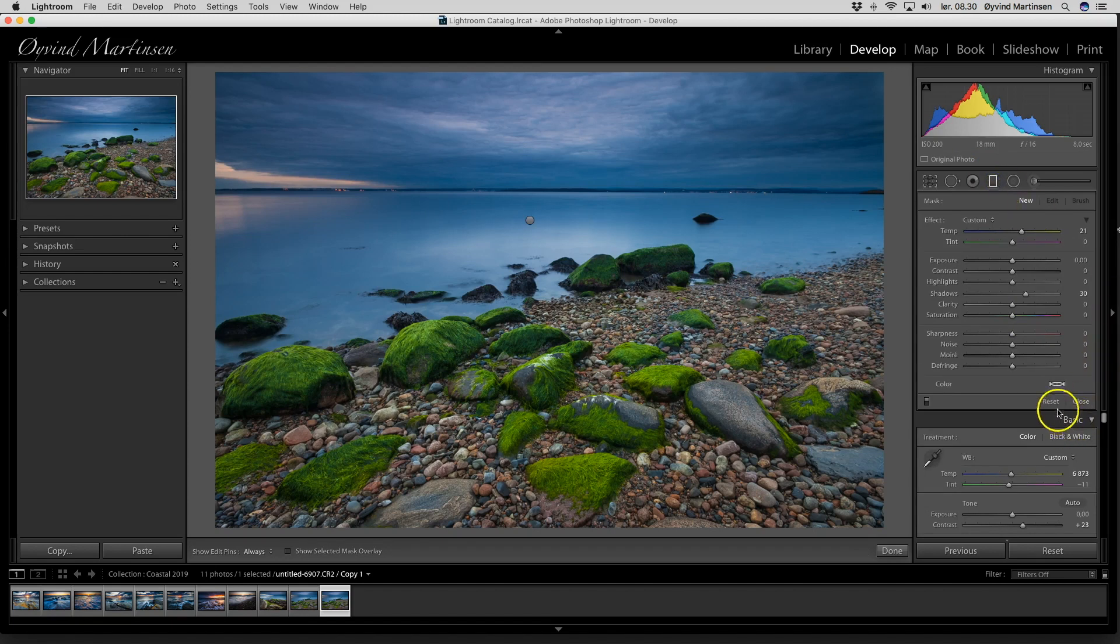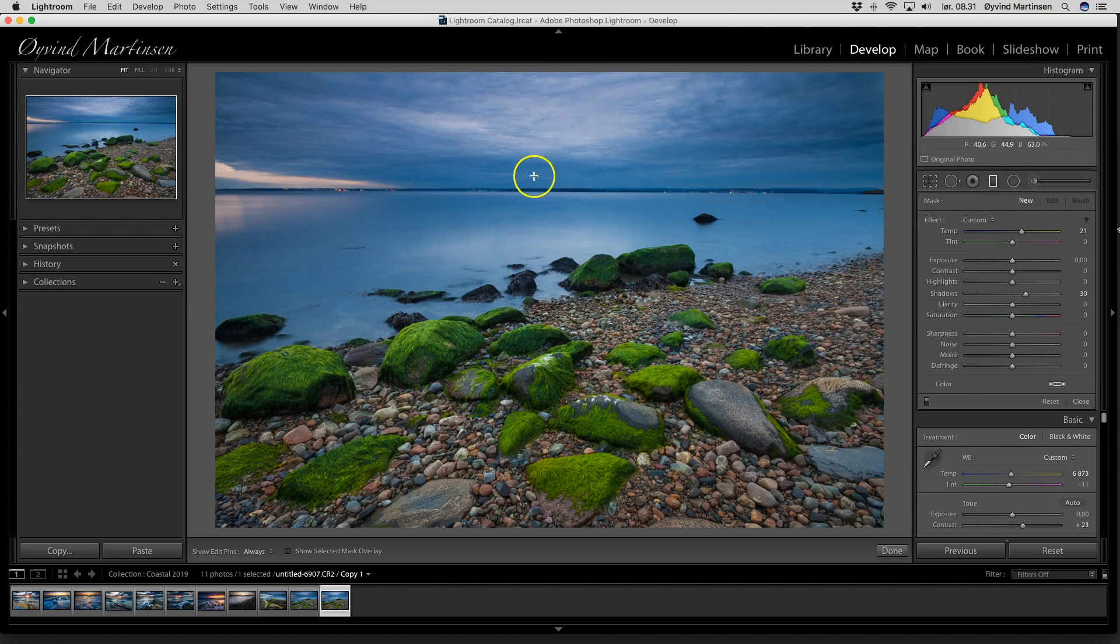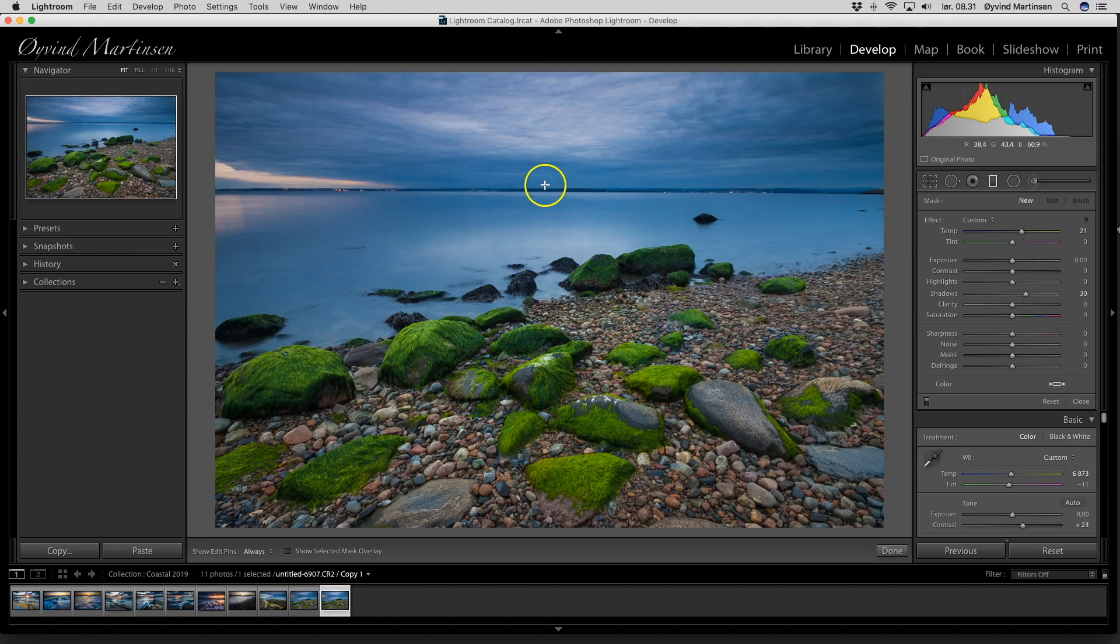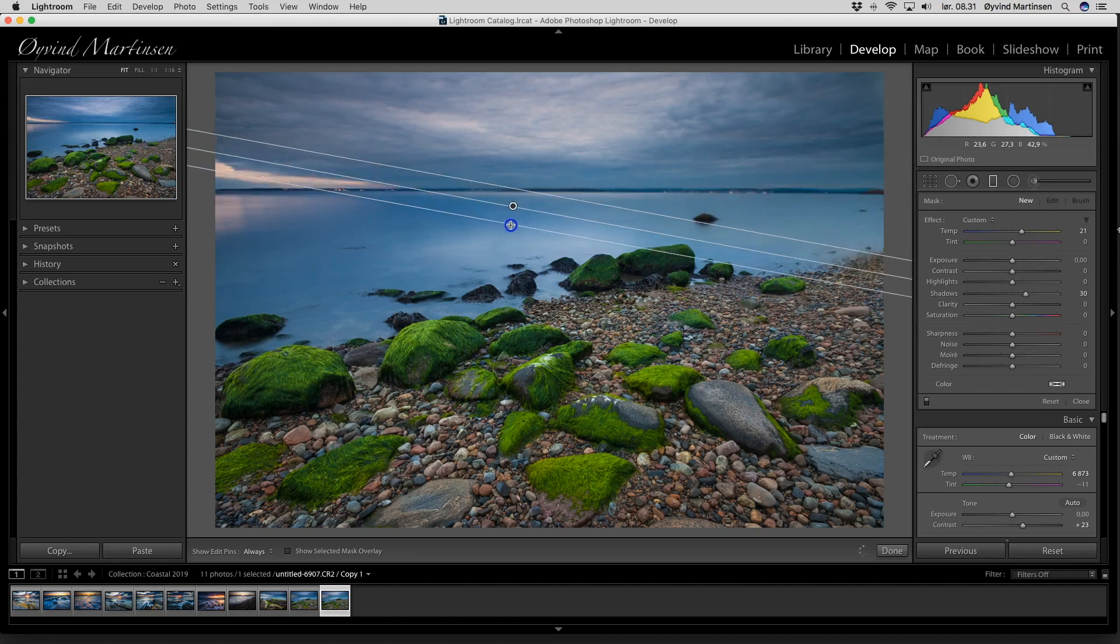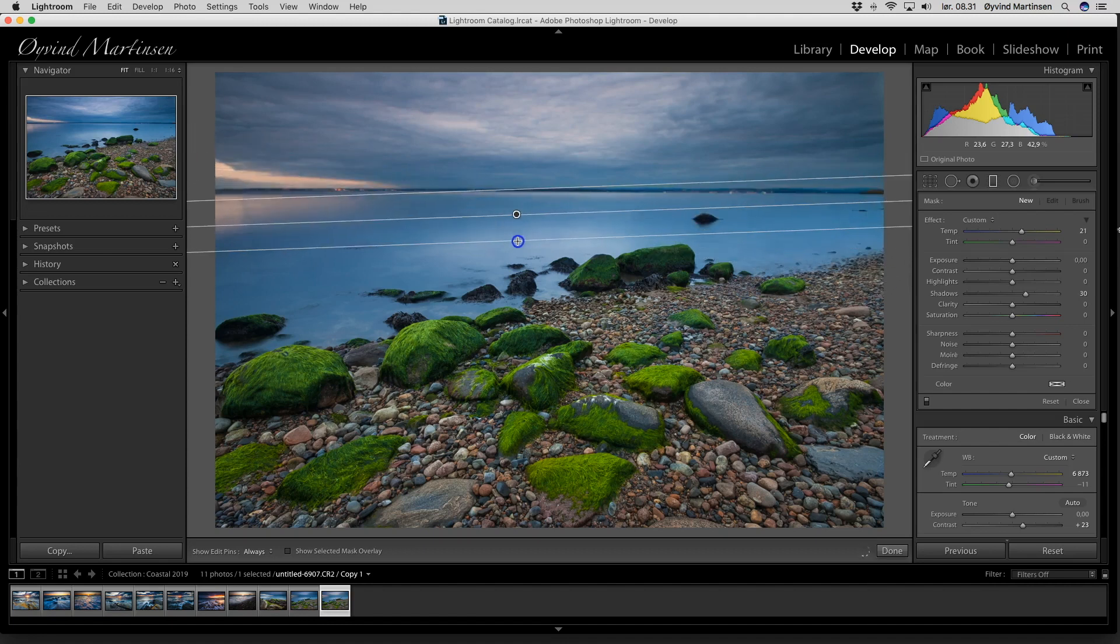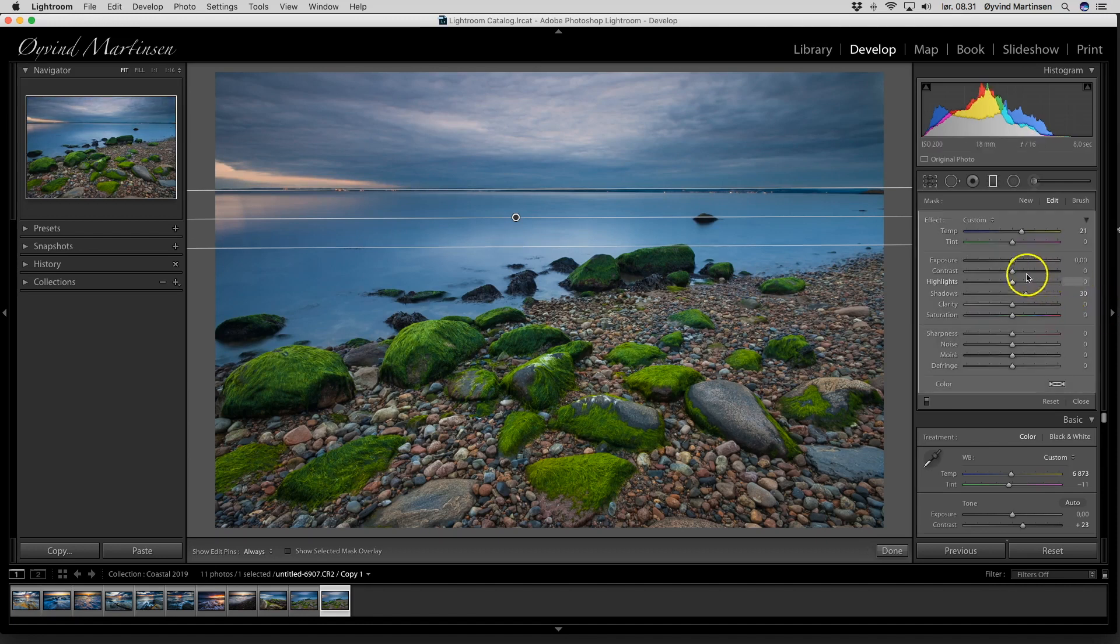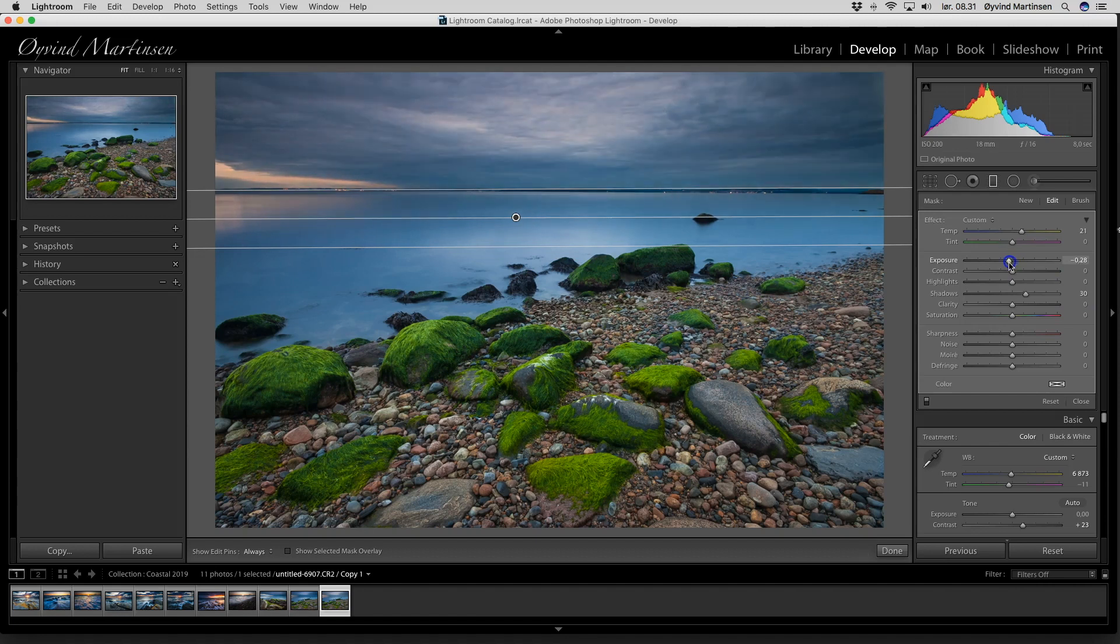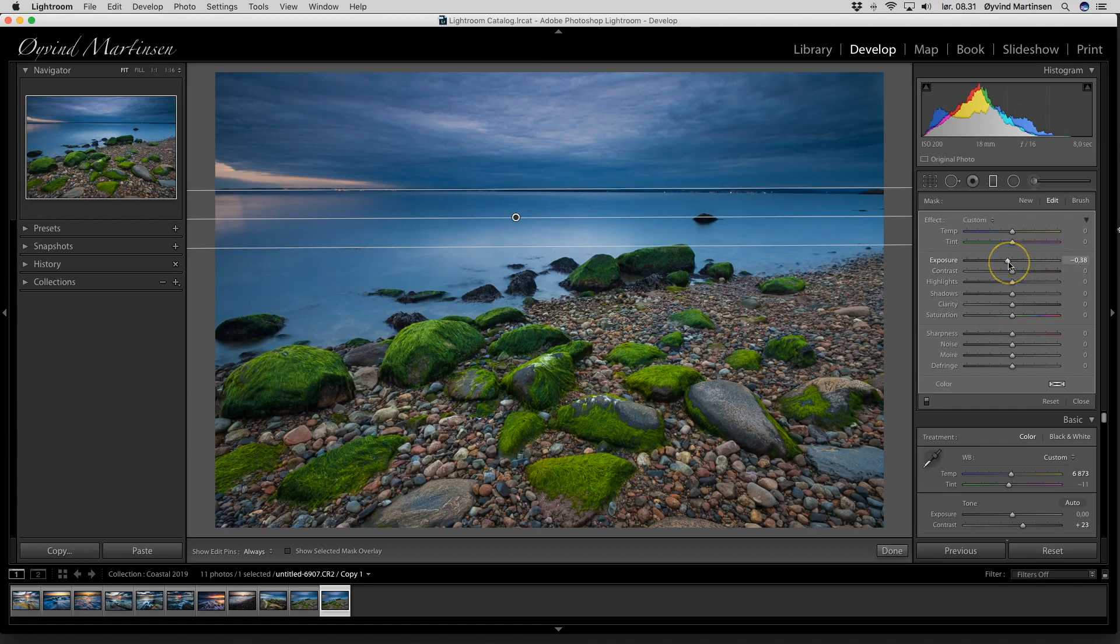And we can also use the graduated neutral density filter that is built in here. So if I use this graduated neutral density filter, I can make the sky a little bit more dramatic. I can take this and drag it down. And then I go with the exposure, take it down with the shadows. Now we have a little bit more dramatic sky.